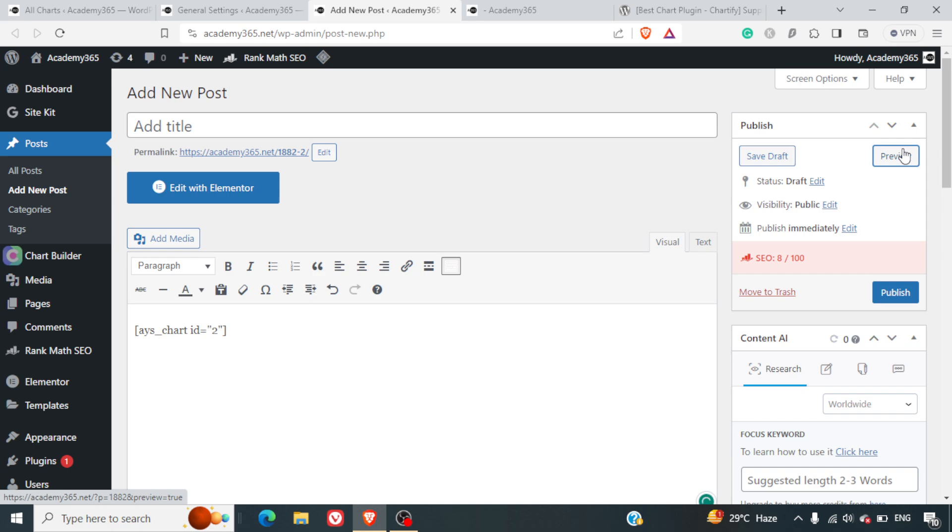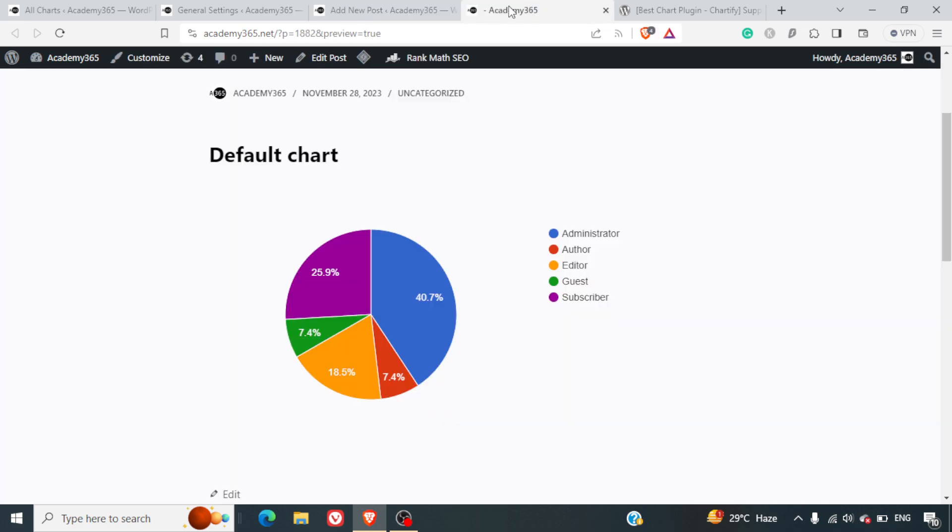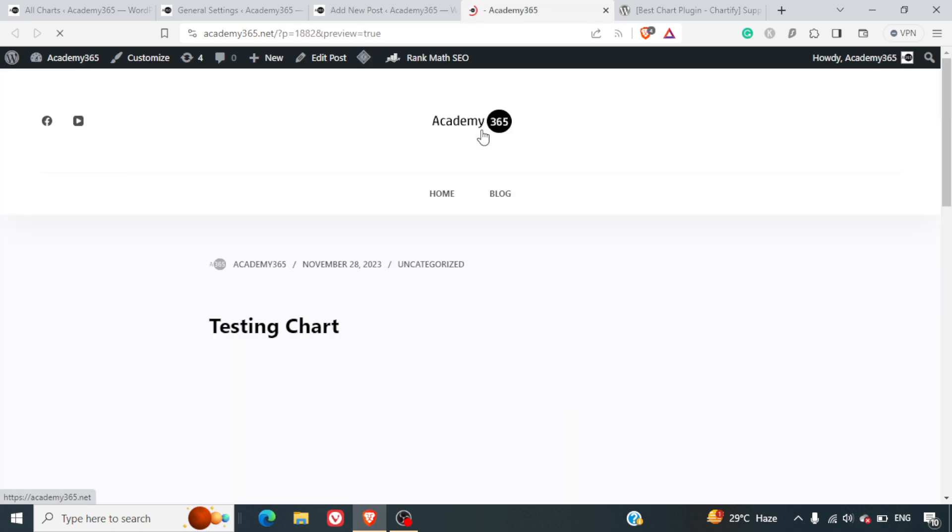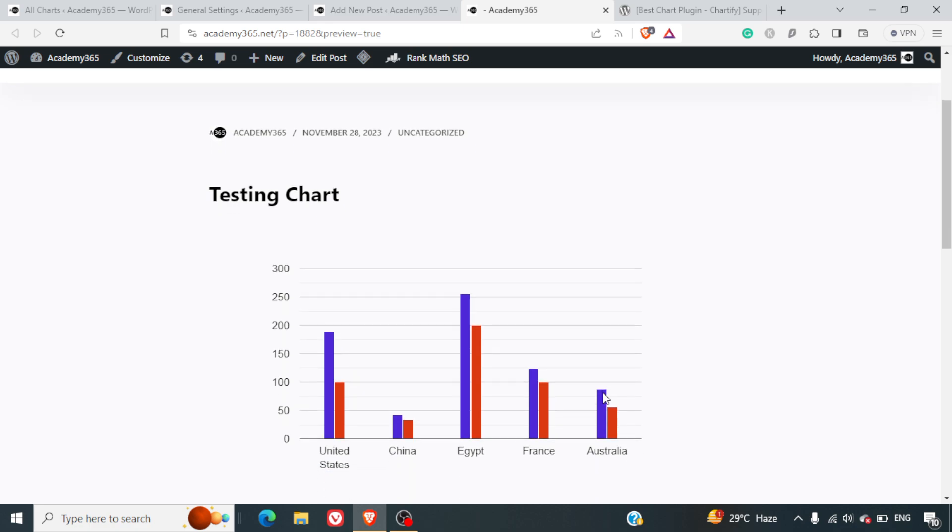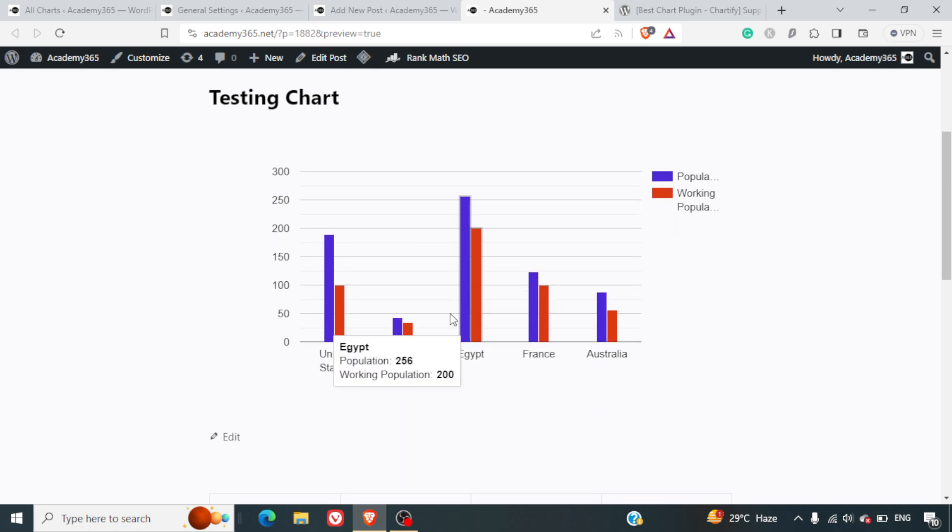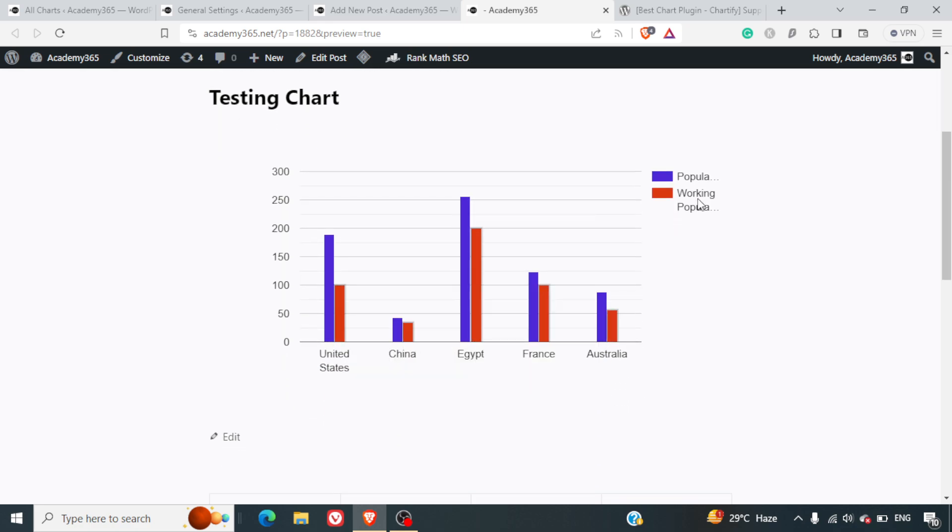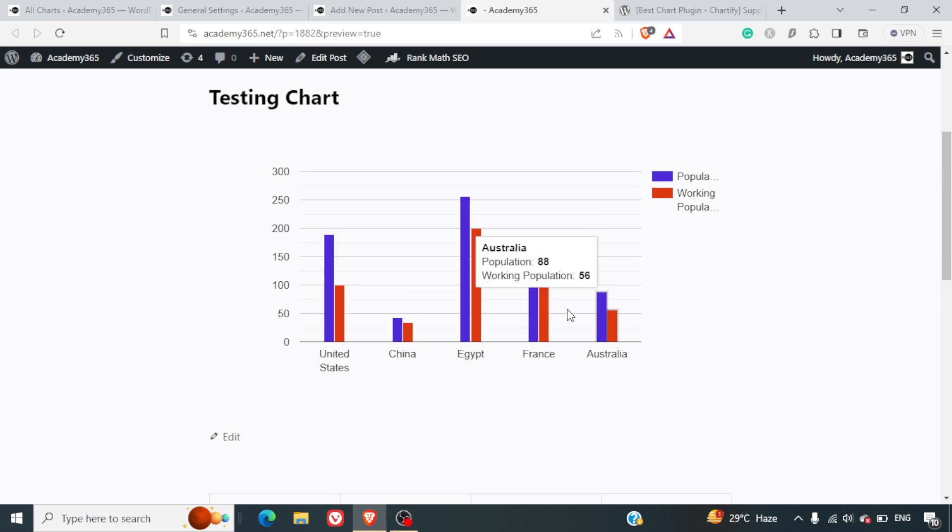I'll click on preview. Here we have our chart back and you can see it looks really nice. This thing is getting cut here, but when you hover it shows the exact details about whether it's working population or normal population.